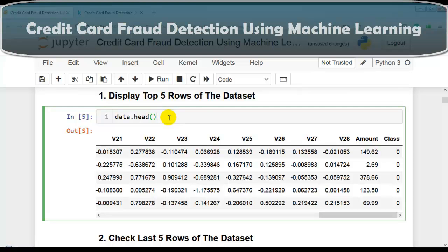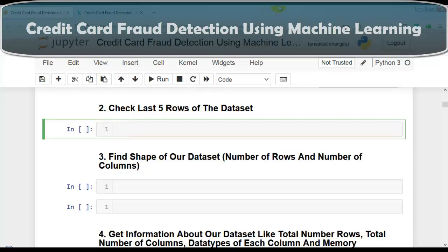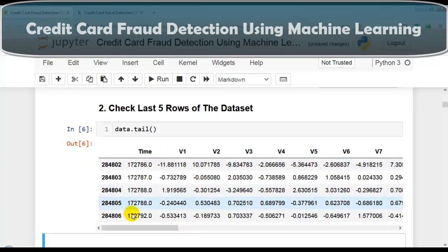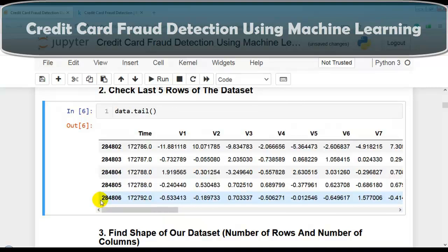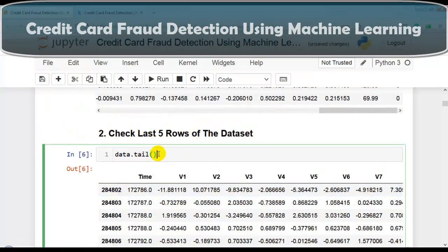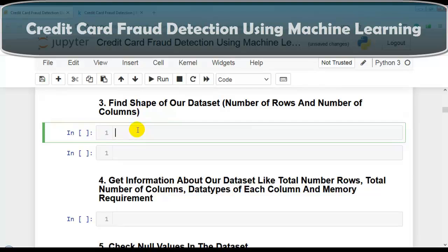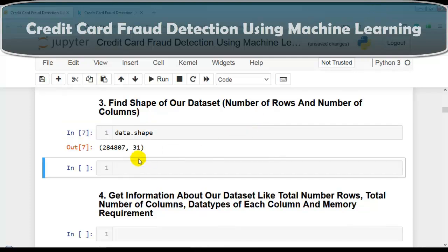For the next question, we check the last 5 rows using the tail method of pandas DataFrame. By default, tail displays the last 5 rows, which also tells us the total number of rows in the dataset. For shape, we use the shape attribute of pandas DataFrame — note it is an attribute, not a method — which returns a tuple with number of rows at index 0 and number of columns at index 1.